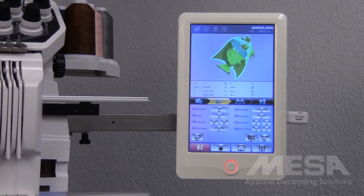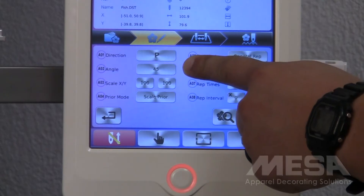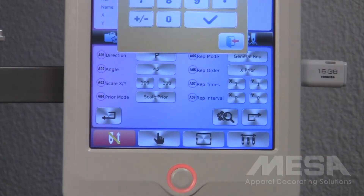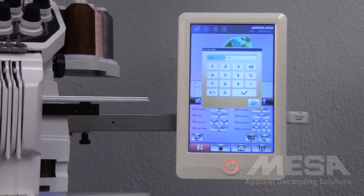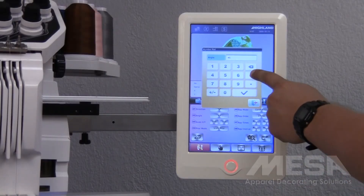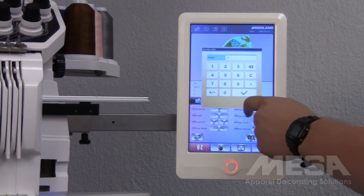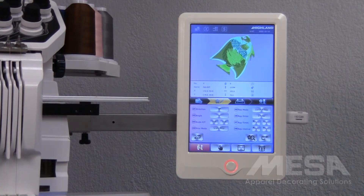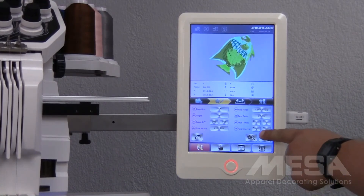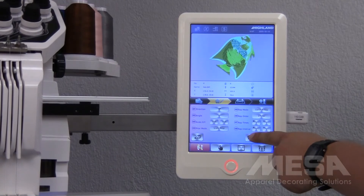If I'd like to put my angle back to 0 as well, I will tap the 45, clear the number, and type in 0, and tap the check mark to confirm it. To refresh the design once again, I will tap the flower and magnifying glass icon.